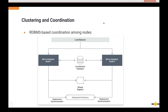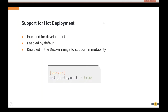In Micro-Integrator 1.2.0, we introduced an RDBMS-based coordination mechanism so nodes can communicate via a database. Coordination works with a leader election mechanism where one node in the cluster is elected as master. We also added support for hot deployment, bringing back a feature that allows developers to deploy artifact changes without restarting the server. Hot deployment is enabled by default in MI 1.2.0, but disabled by default in the Docker image to preserve container immutability.